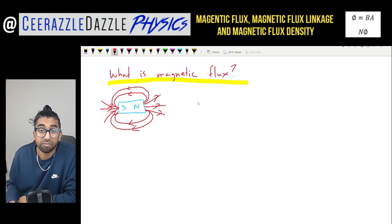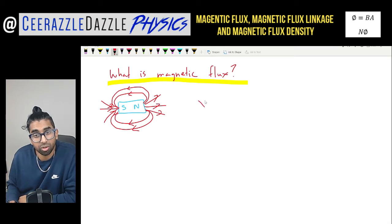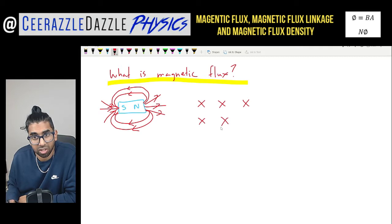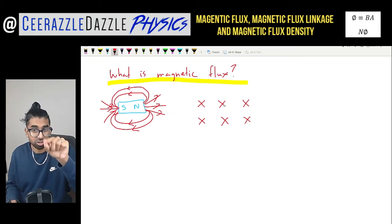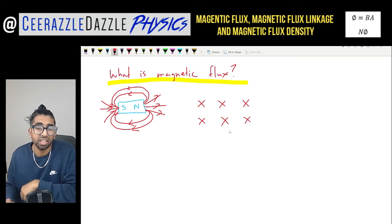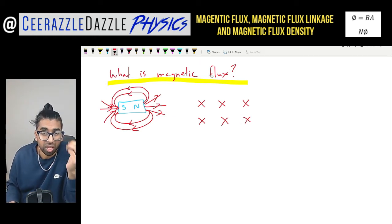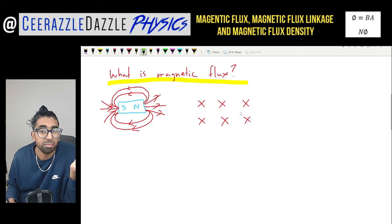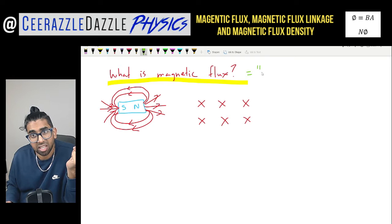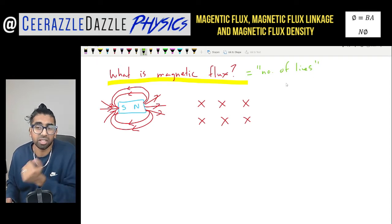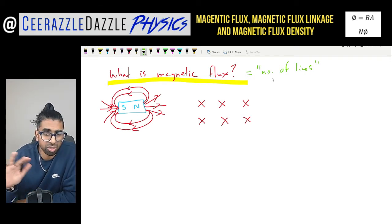But what happens if the field is going into the page? To represent the field going into the page, I'm going to use the cross symbol. So each cross represents the magnetic field going into the page — one, two, three, four, five, six — they represent the field lines. The idea of magnetic flux, the best way I like to talk about it, it's simply the number of lines. So in simple terms, the magnetic flux is the number of lines — that's the simple idea I use to try and explain it.